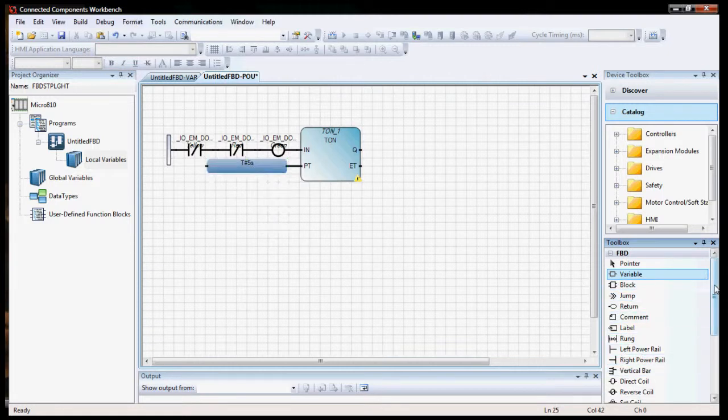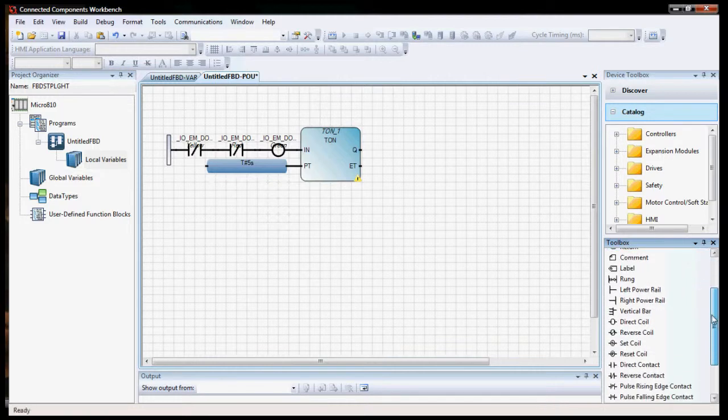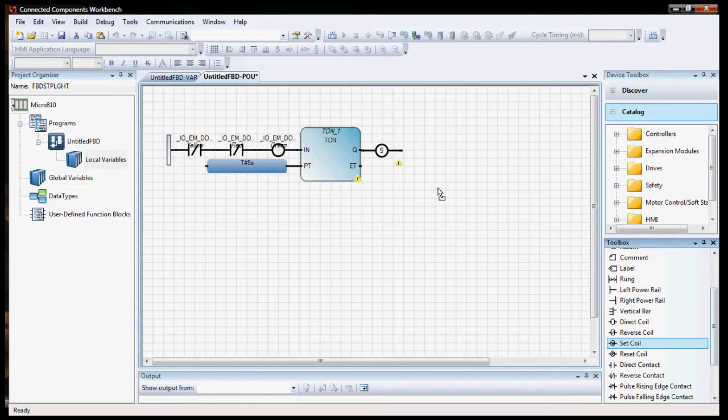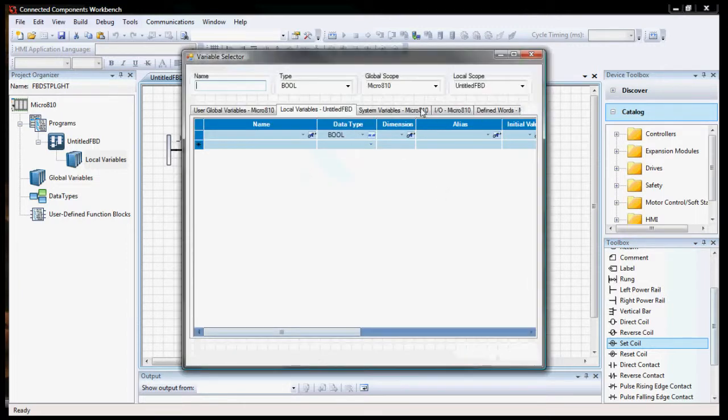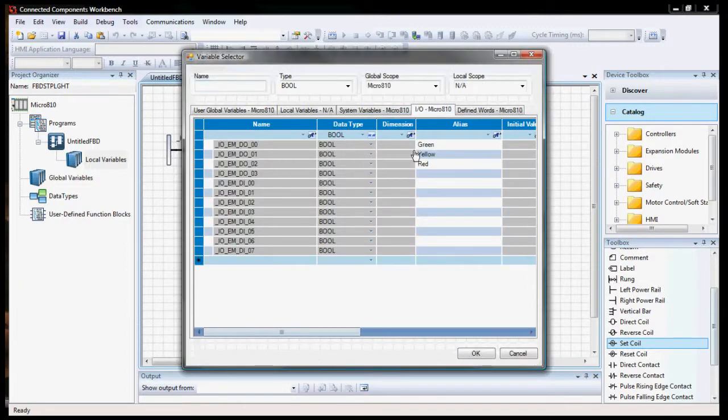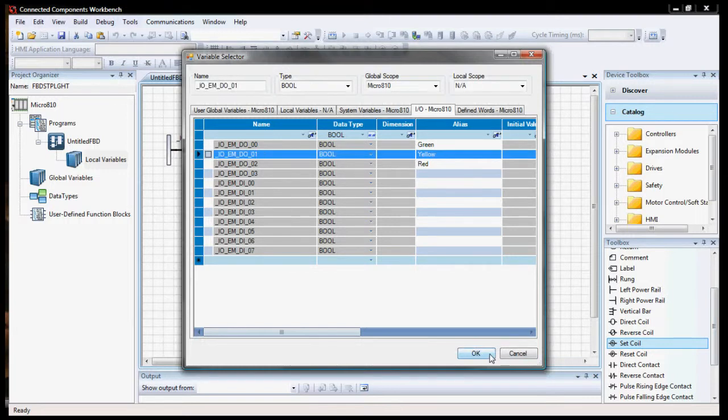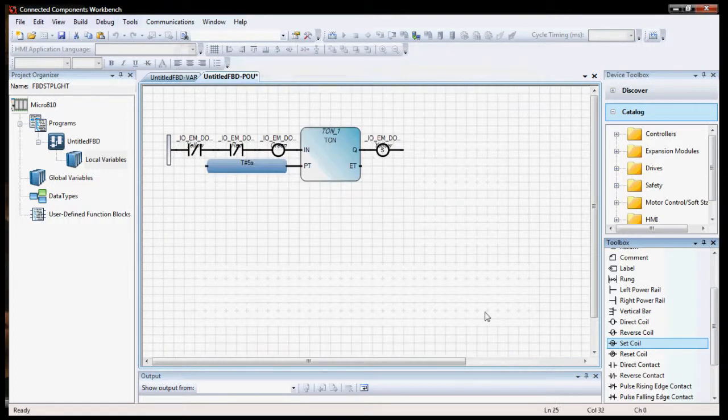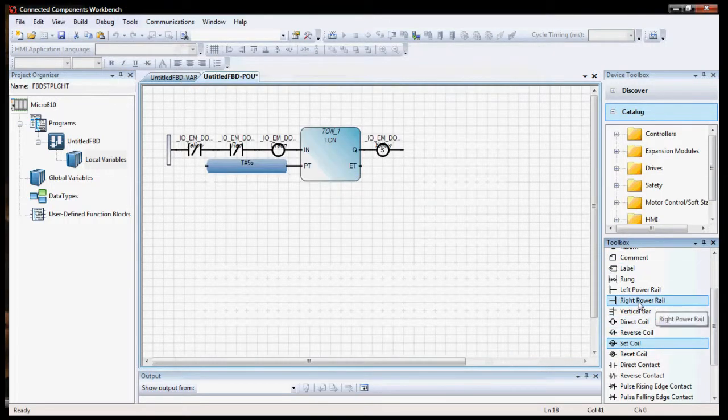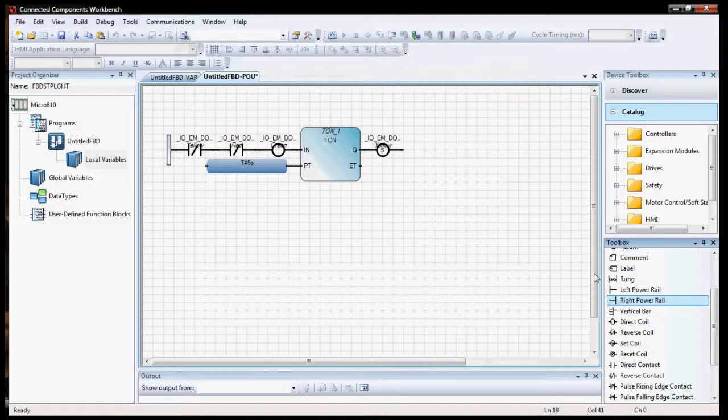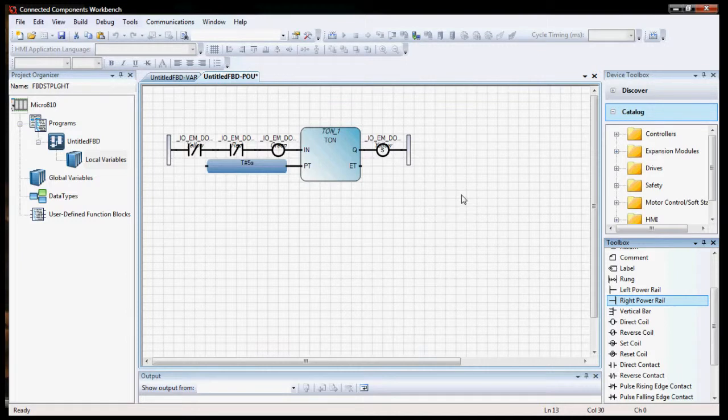we're going to want to have it drive yellow light on. It's going to set coil for output. Let's go for our yellow variable here. And then functional block, we want to put a right power rail. And that should work.